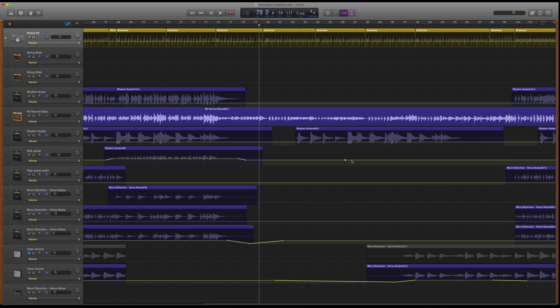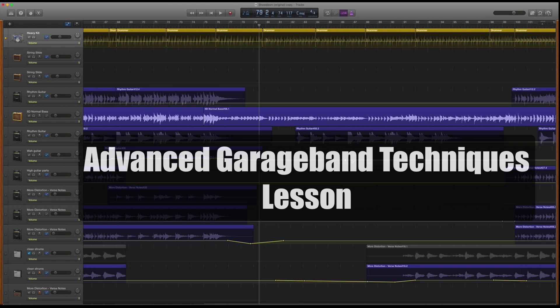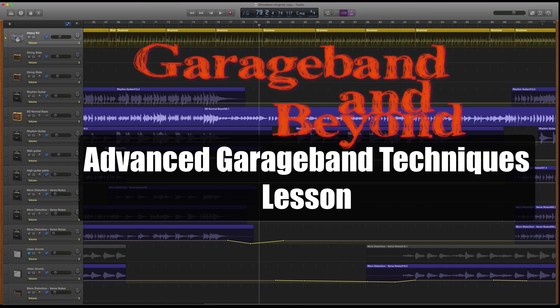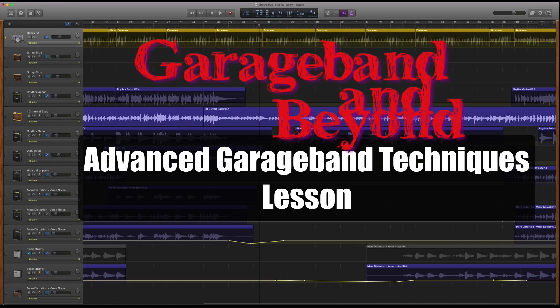What's up, GarageBand users? Today we're going to be taking a quick look at some of the more advanced editing options inside of GarageBand 10, and I'm also going to be discussing ways to ensure that you are using GarageBand in the most efficient manner so that you can avoid things like latency and choppy playback while tracking and or mixing. I'm Lewin, your host. Welcome to GarageBand and Beyond. Let's get right to it.